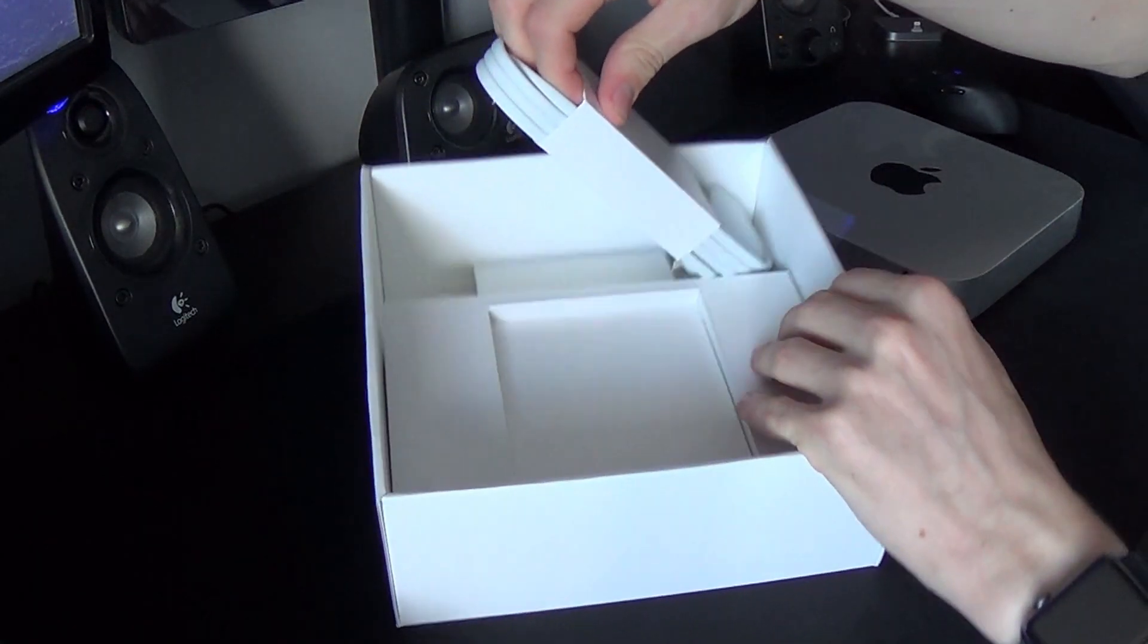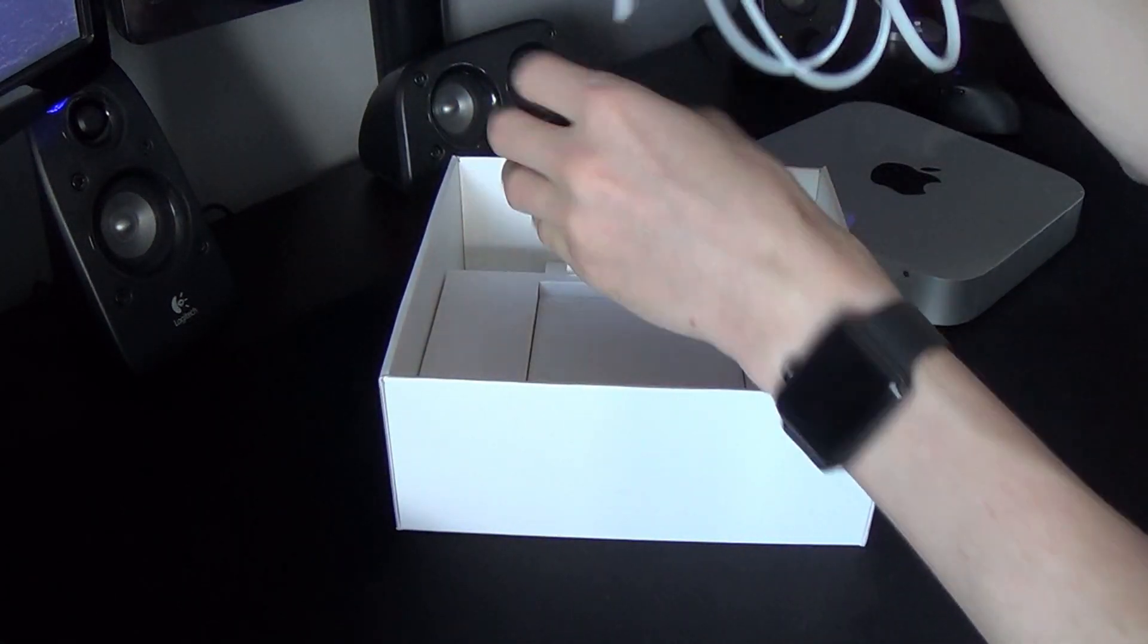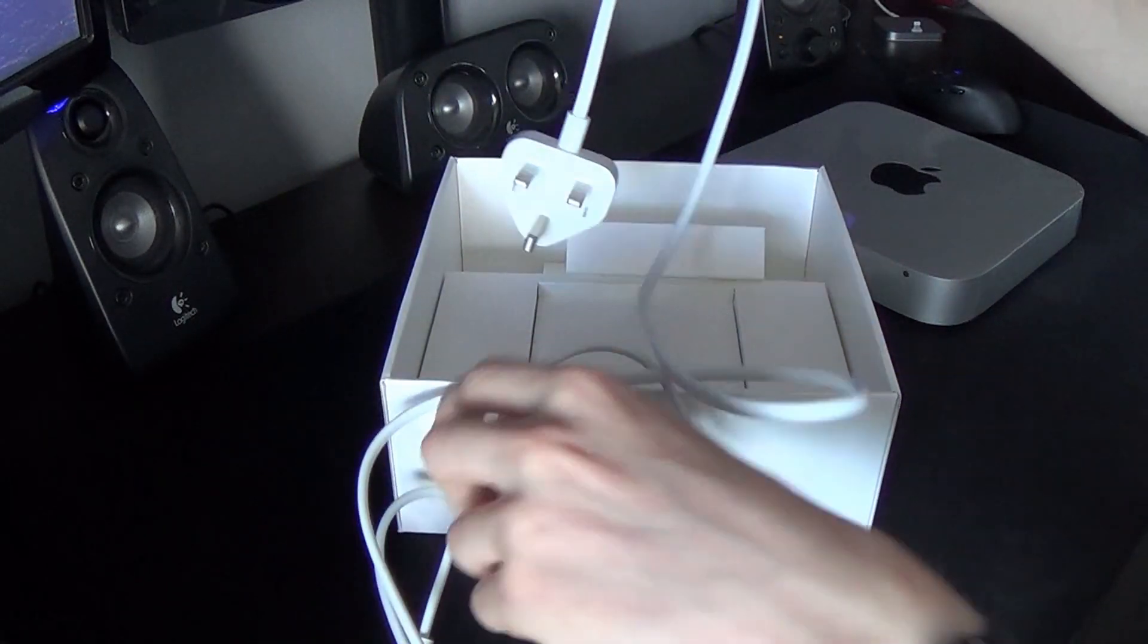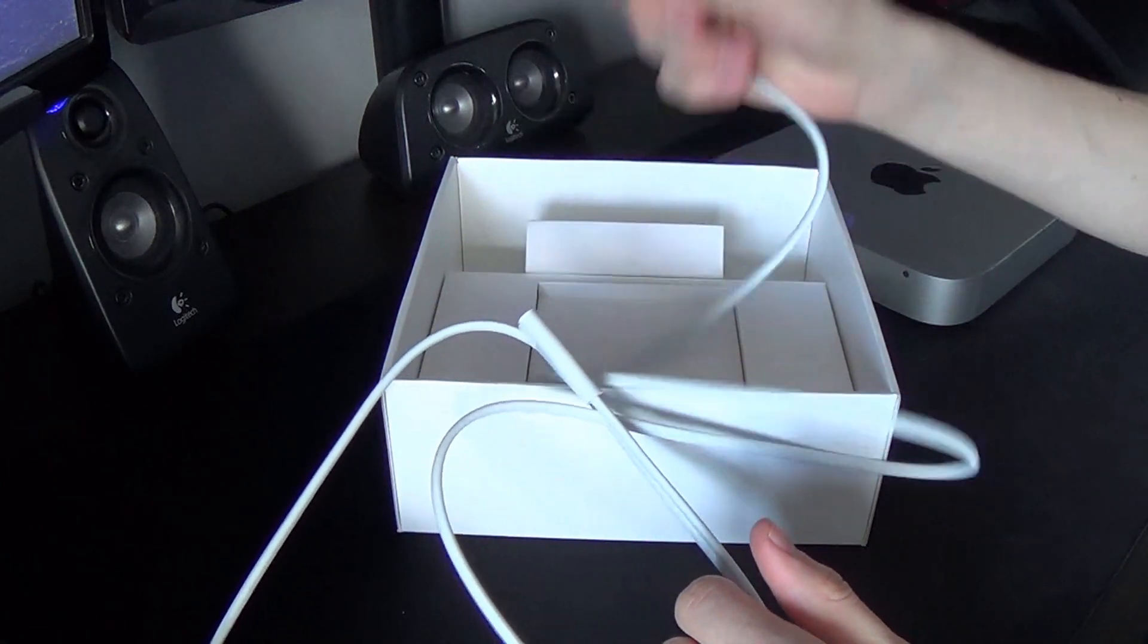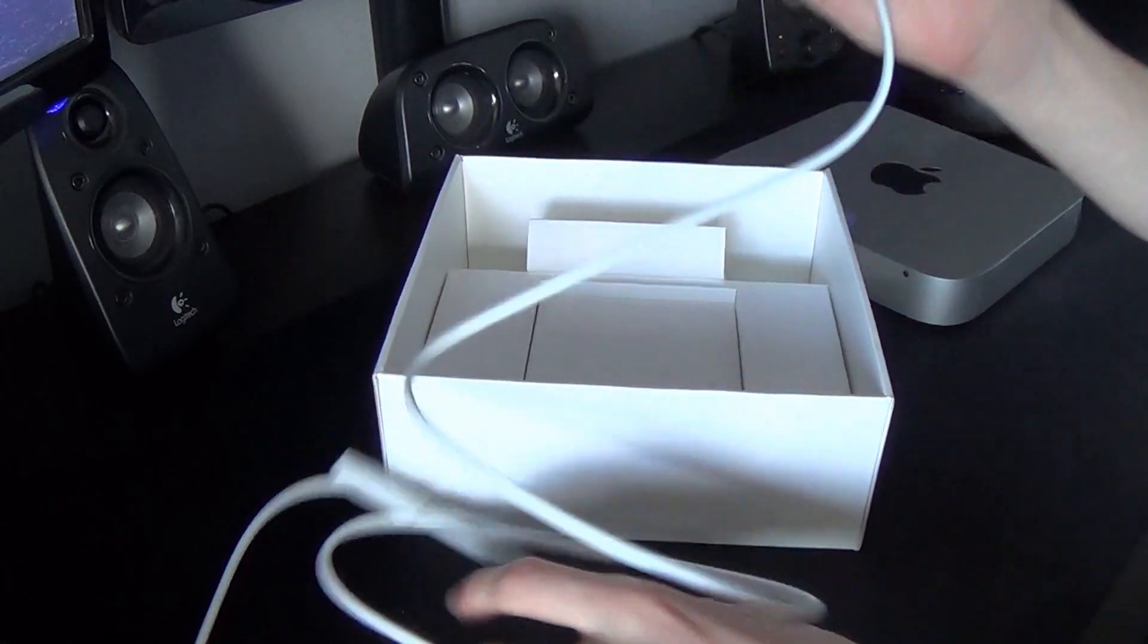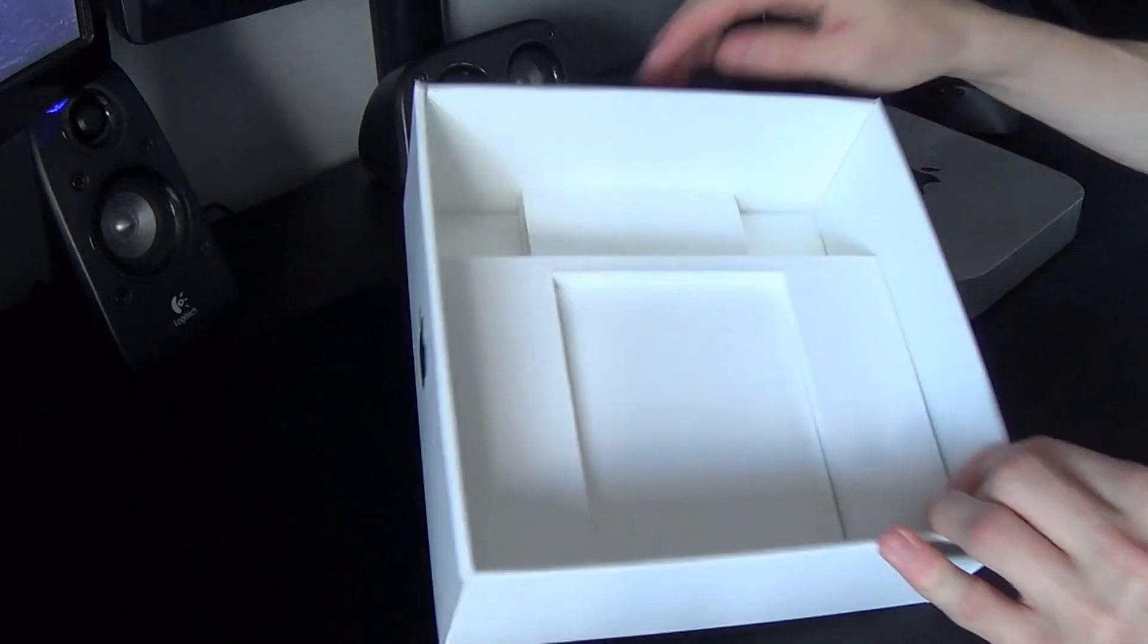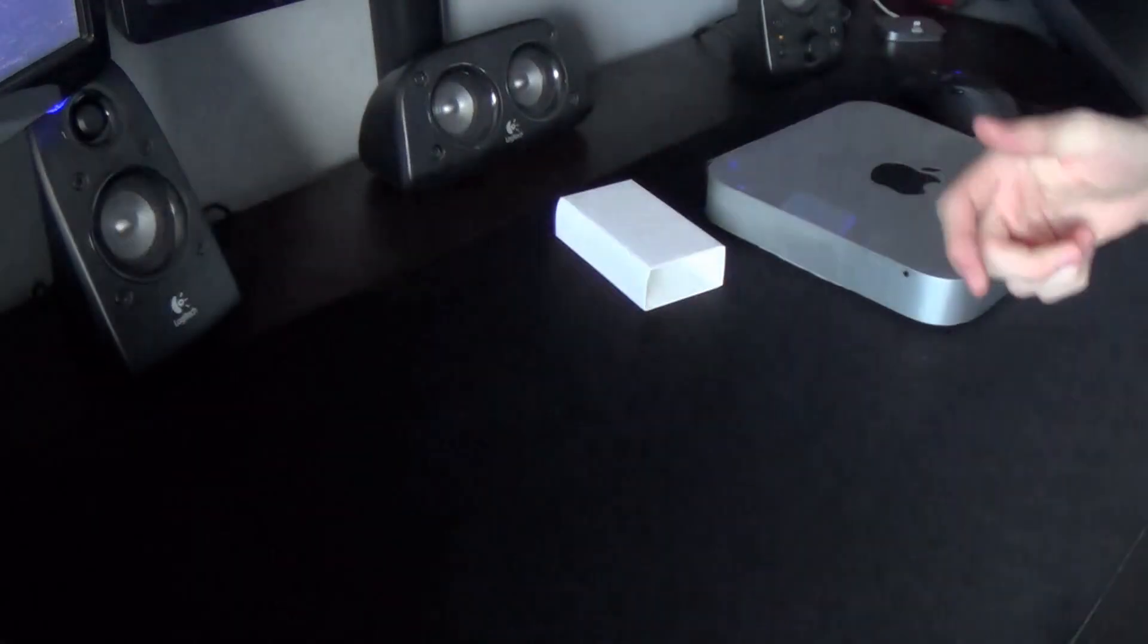Then here, just inside the box, we've got the power cord. So there you go, that's the end there. And this is obviously a UK plug because I'm in the UK. And let's just check if there's anything else in the box, which I don't think there is. No, that looks pretty empty to me.